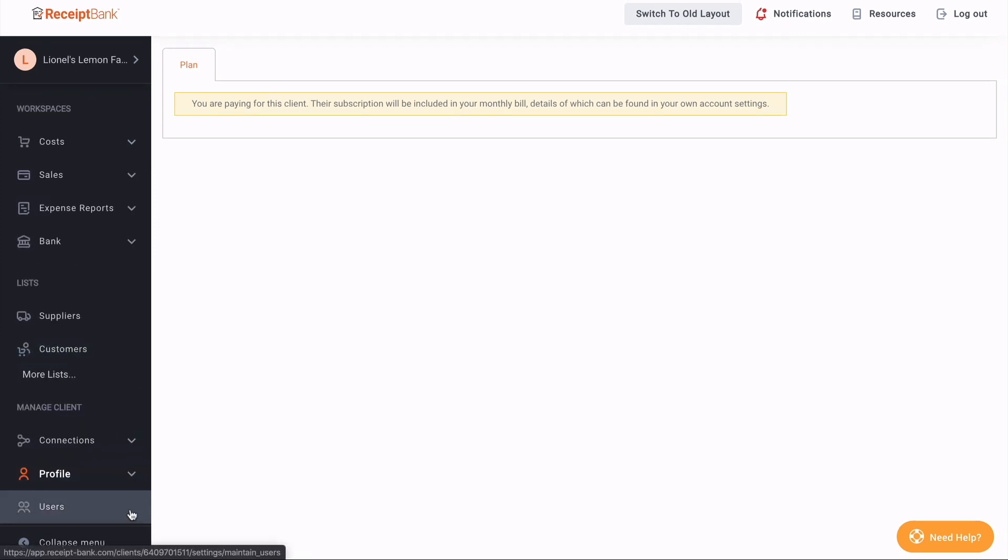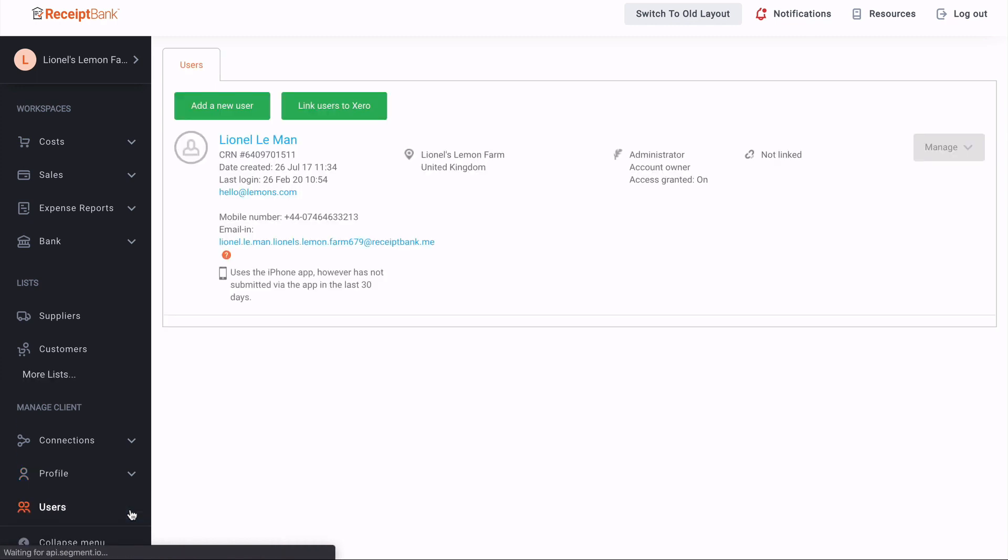Finally, we have down here users. This replaces the maintain colleagues or maintain users lists that used to be in your account settings. If you are logged into your own account, this will say my team. Clicking that brings you all the information around all the different users on the accounts. You can manage their settings from here as well.